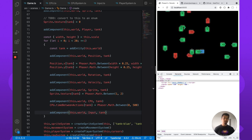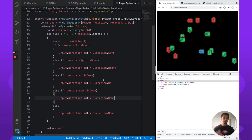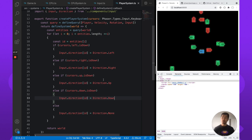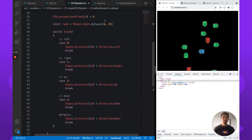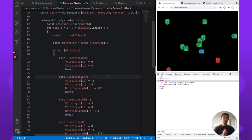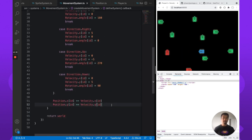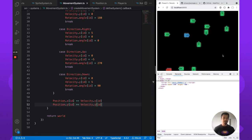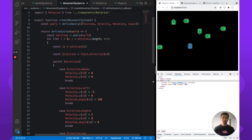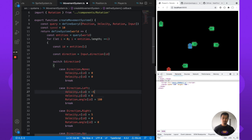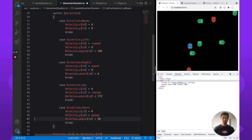Now we've refactored this — it definitely looks a little bit better. The player system is easy to understand: cursor keys set a direction. The CPU does a random number, decides a direction, or none. In the movement system, given what's in the input component's direction property, we update our velocity and then add velocity to position to actually move the tank. Now whenever we want to change how movement works, we only have to edit it in one place.